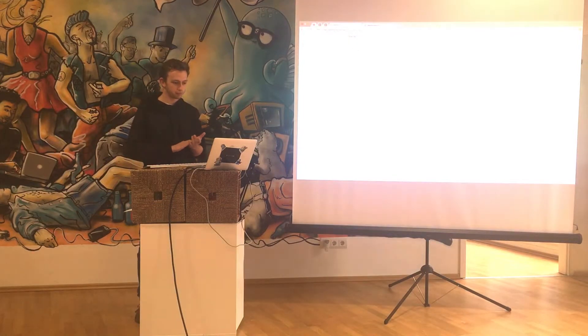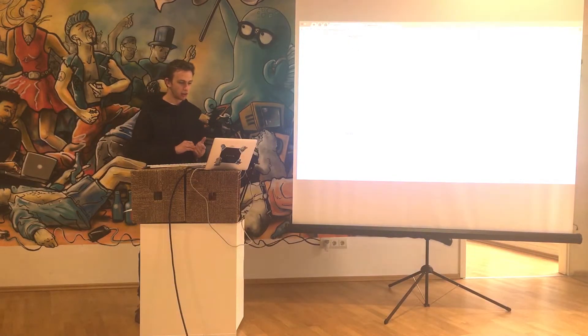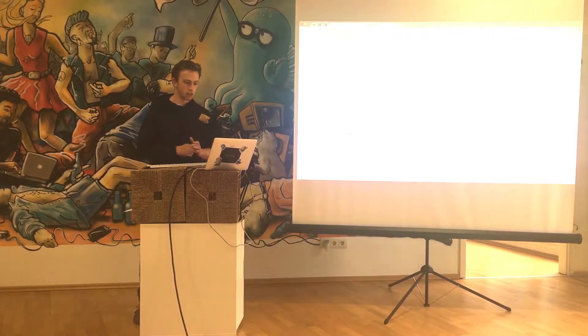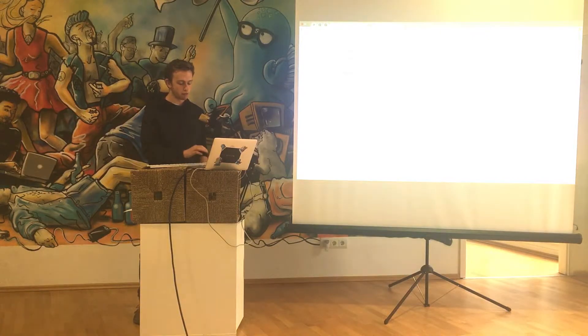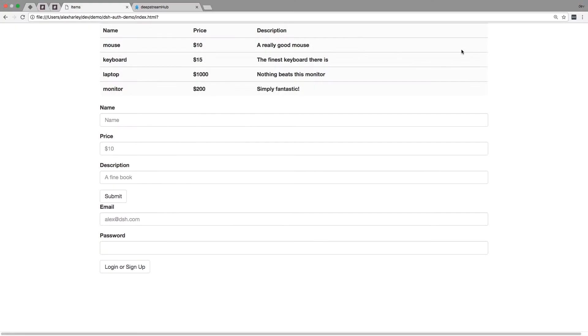As you can see, we have a list of items with their prices. We have a form to submit new items and we also have a little form to login.